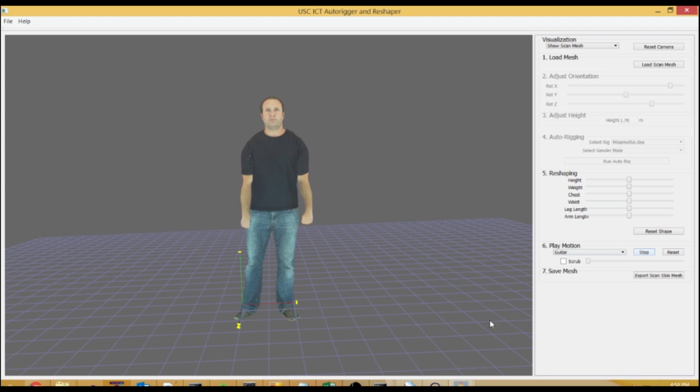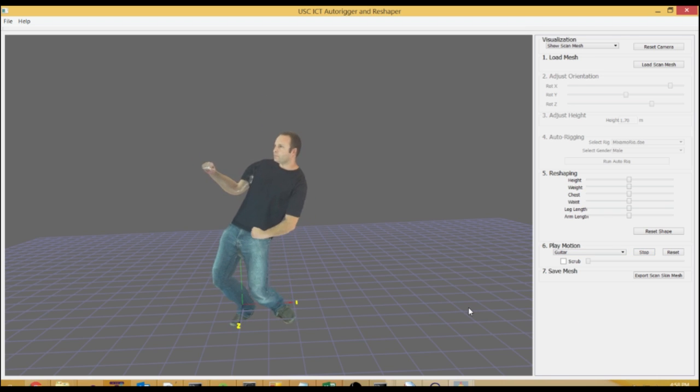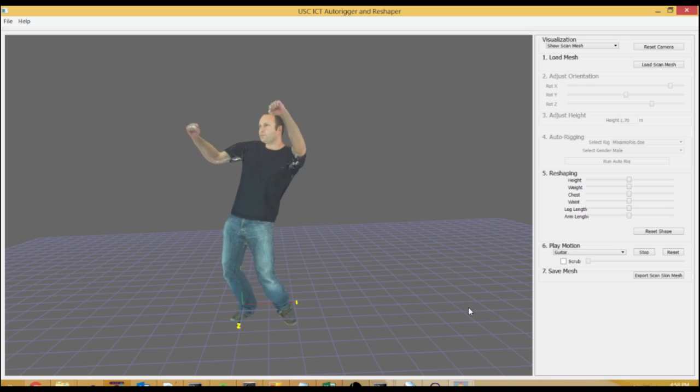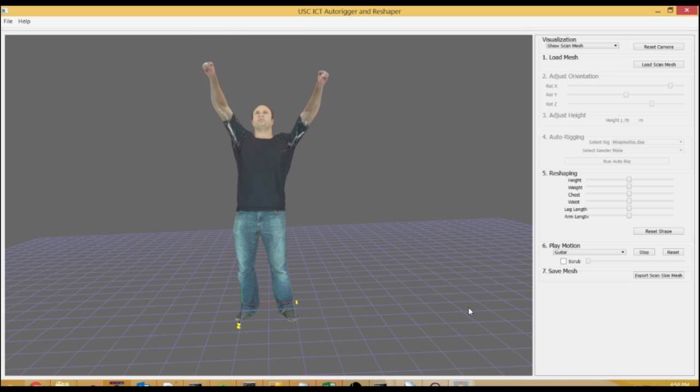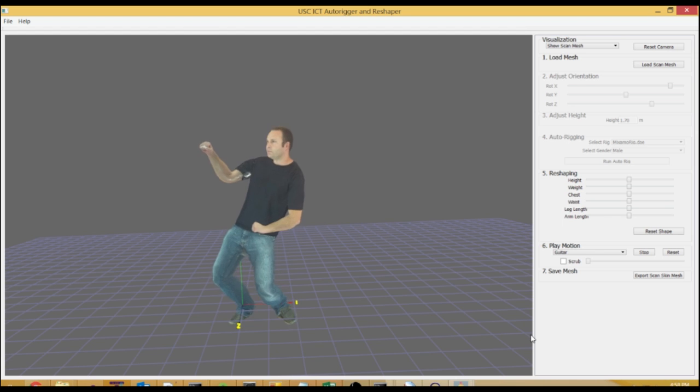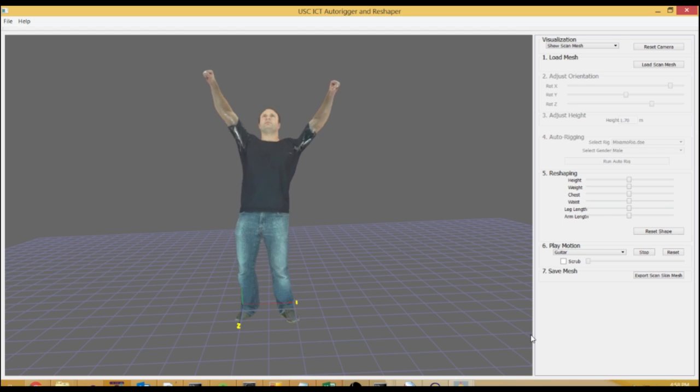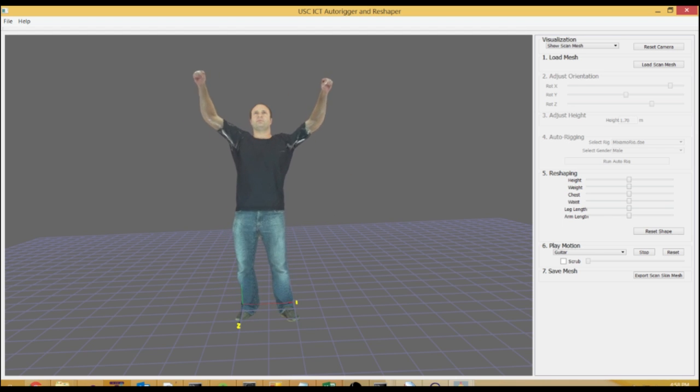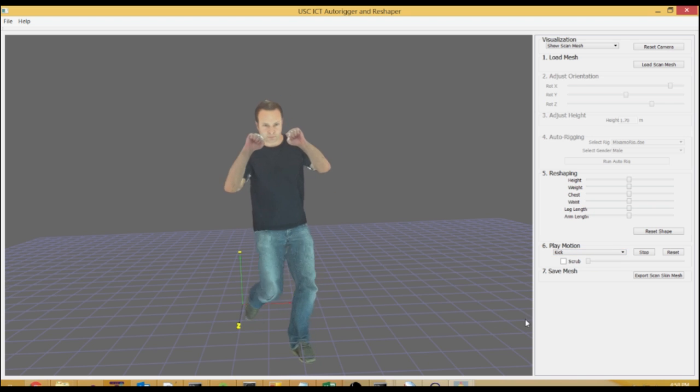The rig that we're using is a rig that we use internally with our Smart Body system. If you wanted to, you could rig your own model with your own topology and your own skin weights and bones and bone names, and you can use this tool to rig your character the way you want to as well.